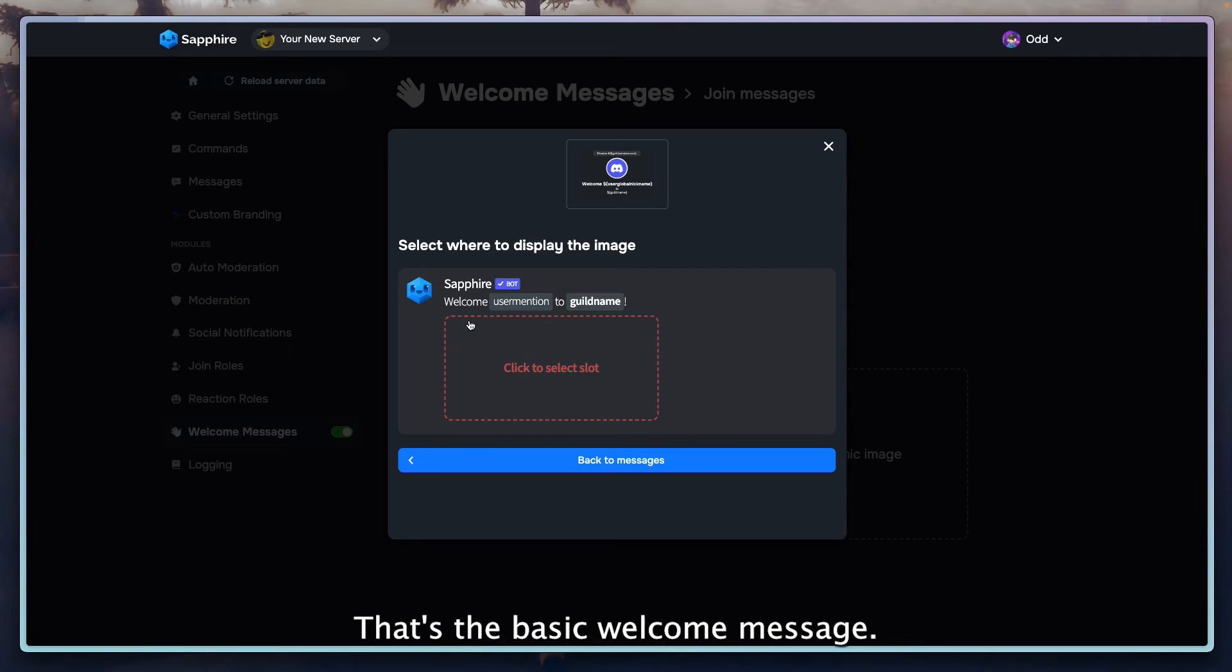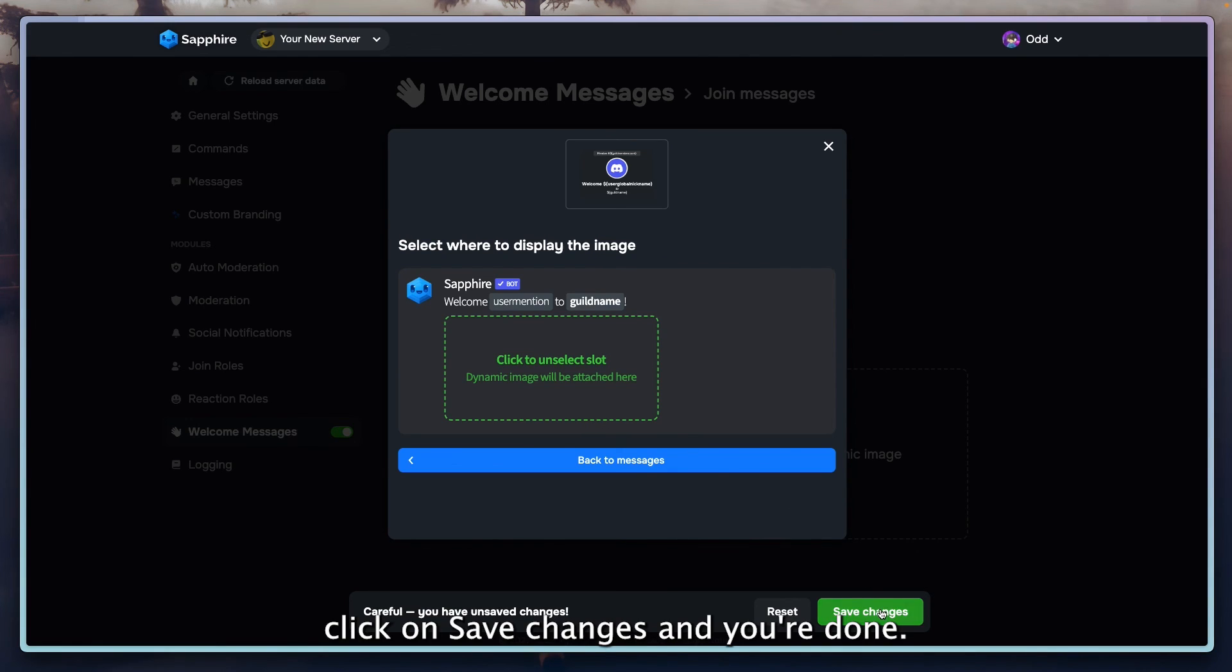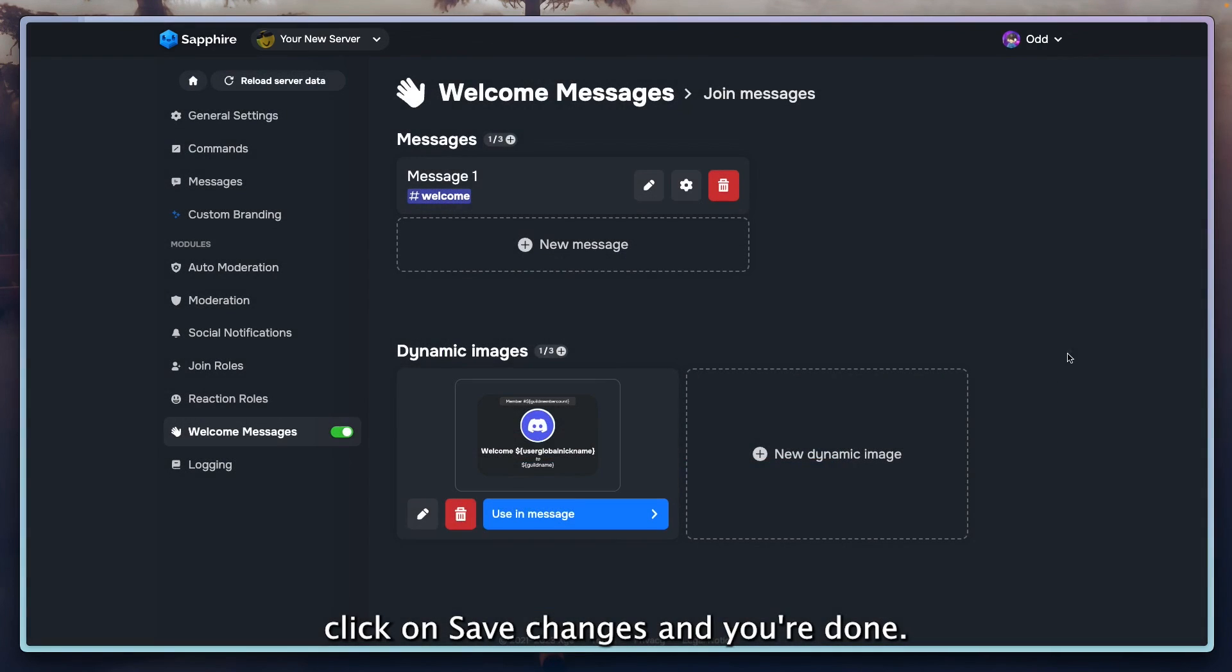Click on save changes and you're done. Everything is enabled.